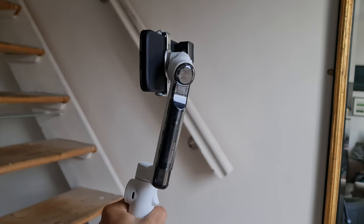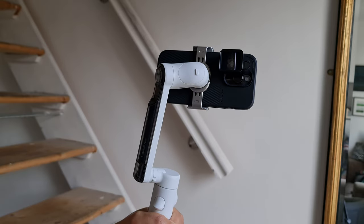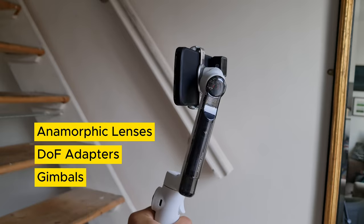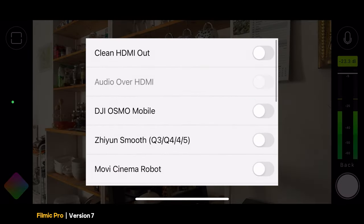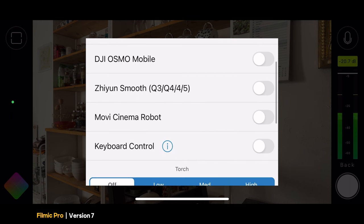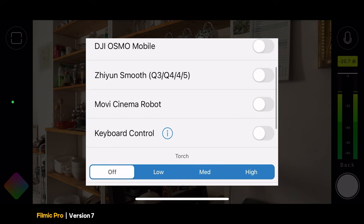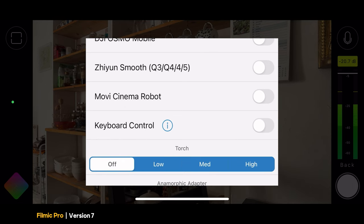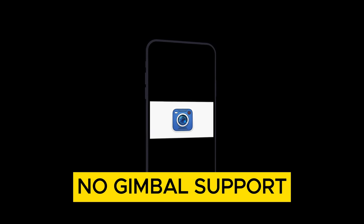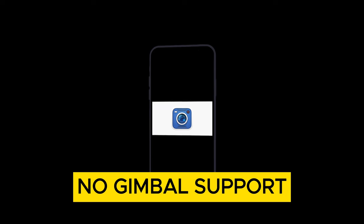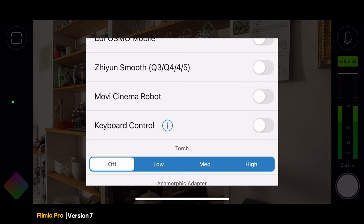When we talk about hardware support, we're talking about features which help when you're using anamorphic lenses, depth of field adapters, and gimbals. Over the years, Filmic Pro has built up a number of hardware support features. Tap the cog button, then go to hardware, and there's support for all the DJI Osmo Mobile gimbals, as well as the Zhiyun Smooth gimbals — Q3, Q4, Plus Smooth 4, and Smooth 5. There's also support for the Movi Cinema Robot, which is a gimbal that was discontinued some years ago. Currently, Blackmagic doesn't have any support for gimbals, which is expected for a new app, as they have to work with the company to get access to gimbal features.